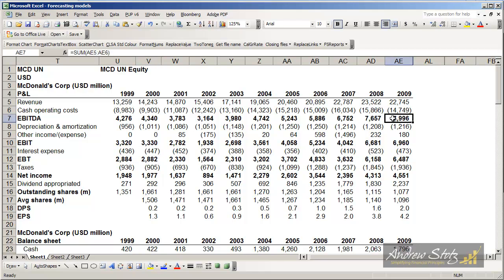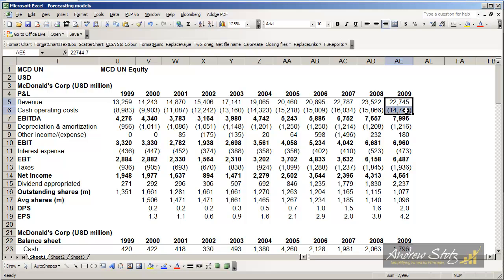Of course, formulas are set up already where the EBITDA in this case is the sum of these two. We can highlight these two items right here and look down at the bottom right, and we'll see sum 7,996. That does match up with this sum.